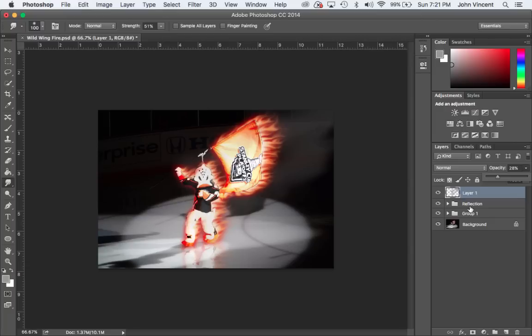And then, voila, I've lit something on fire in Photoshop. Hope you guys find that fun, and tune in for another lesson.